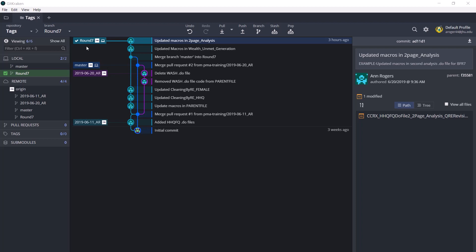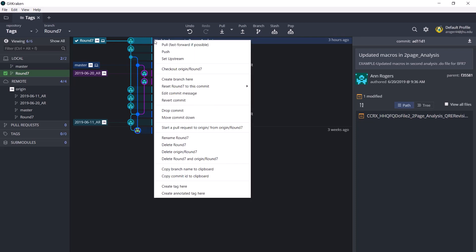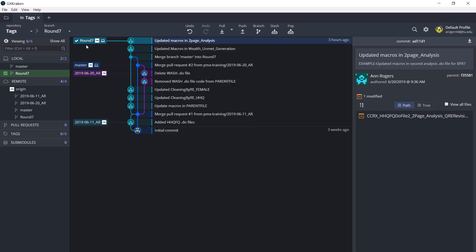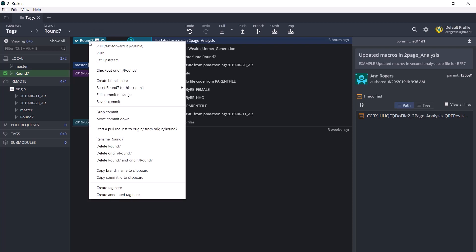To create a tag, you right-click on the commit where you want to create the tag. Here, or since the branch is at that commit, you can right-click the branch name and click create annotated tag. It's important to remember to click the annotated tag and not just the tag, because PMA uses the annotations.